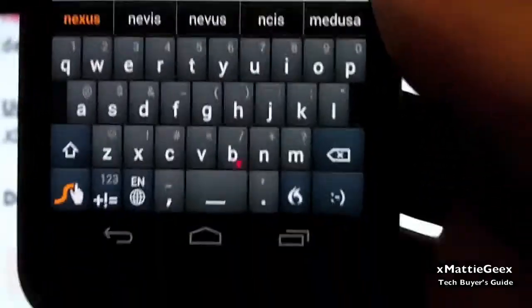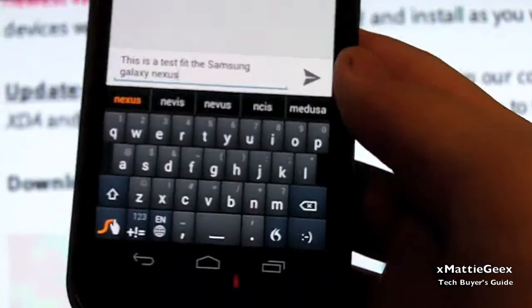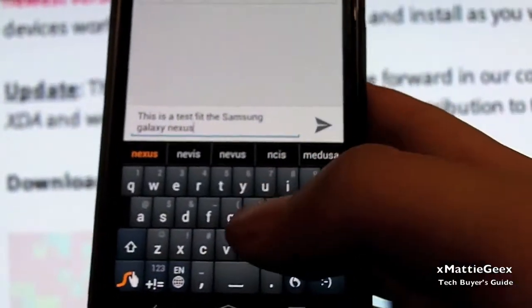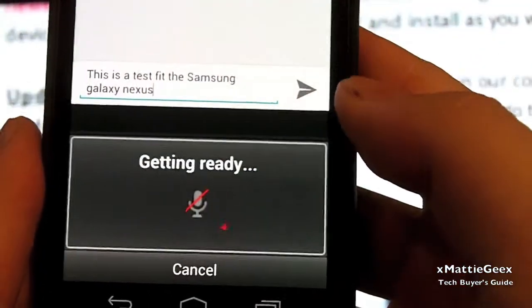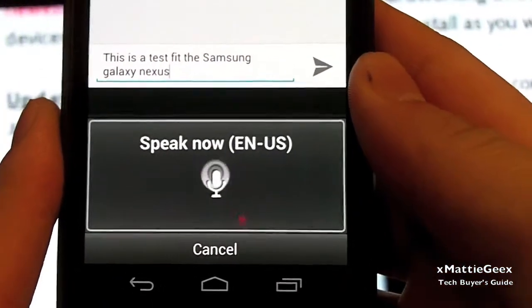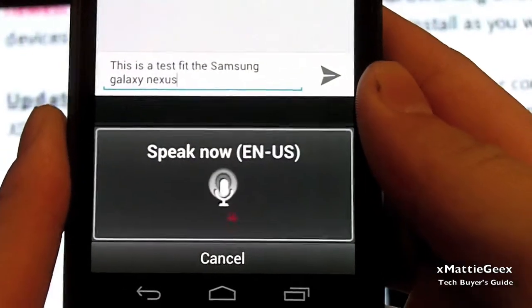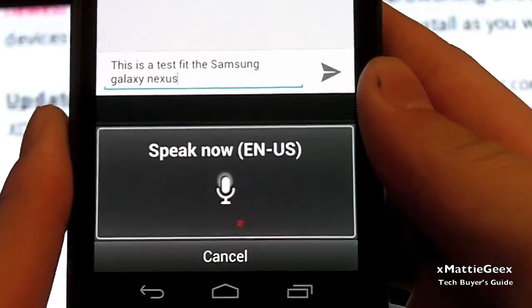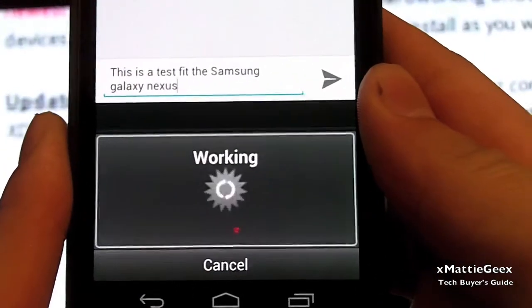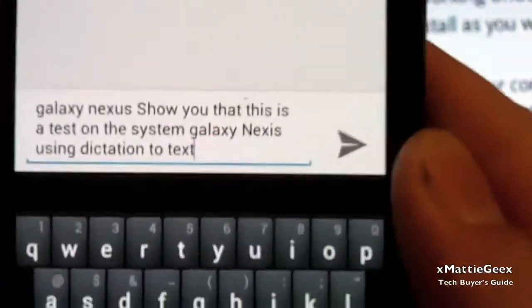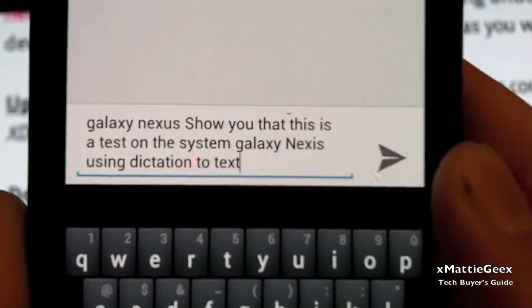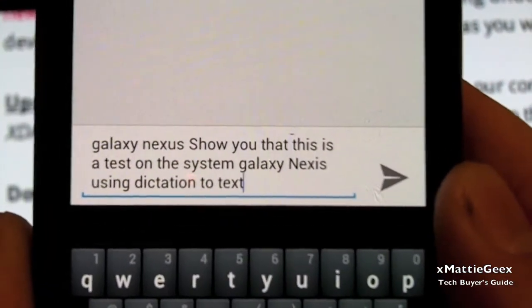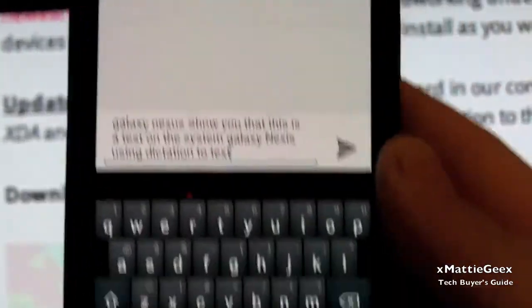Also it does voice to voice for dictation. It's not as fast as the standard ice cream sandwich one, but I'll show you. So this is a test on the Samsung Galaxy Nexus using dictation to text. See this is on a test system Samsung Galaxy. So it's not that accurate.